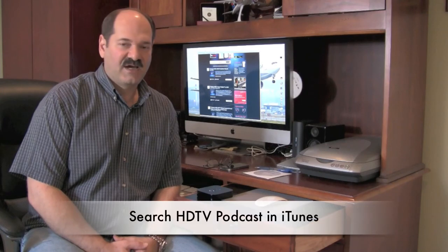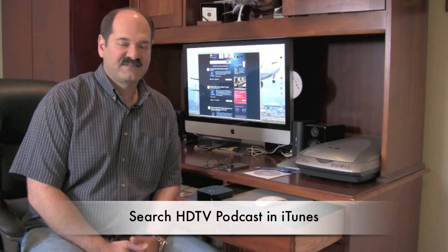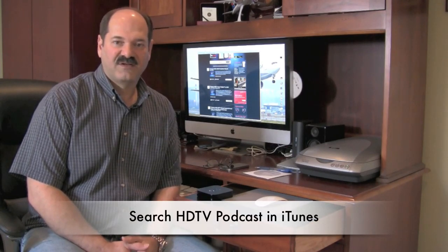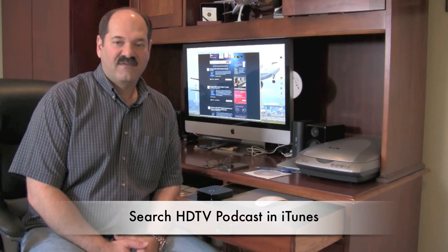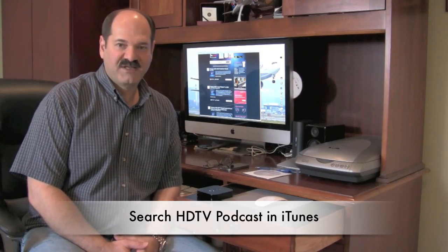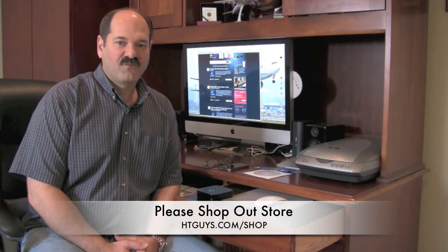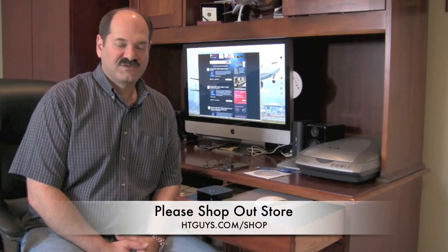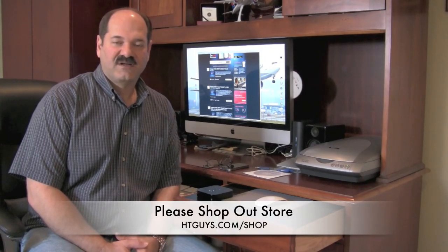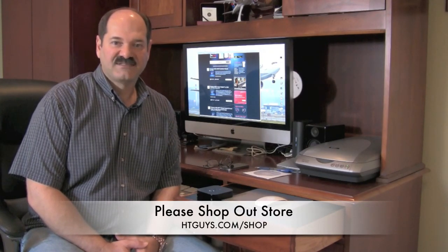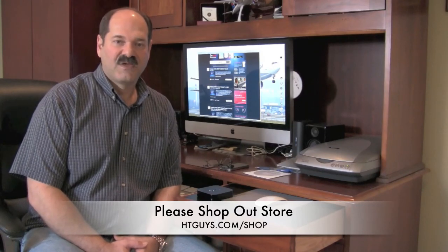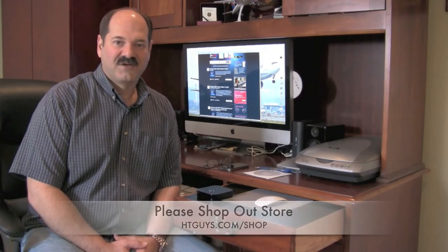You can support the show in a couple of ways. We do have a free iOS application in iTunes and you can download it. It's iAd supported so if you download it and you click on the sponsors that helps out the show a lot, we appreciate it. I'll be trying to release an iPad app that incorporates video sometime in January. Also we have a store, it's a front end to Amazon and you can get to it by going to htguys.com/shop. Thanks for watching, I'm Ara Derderian.